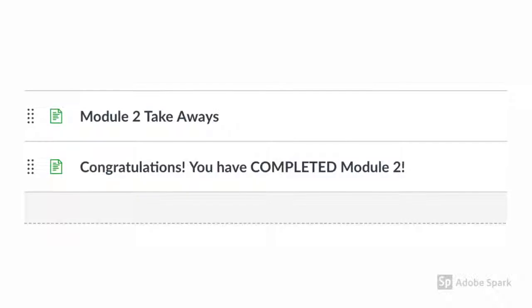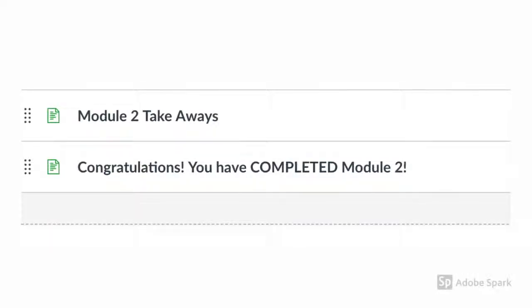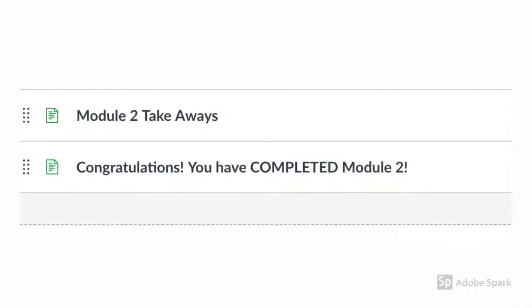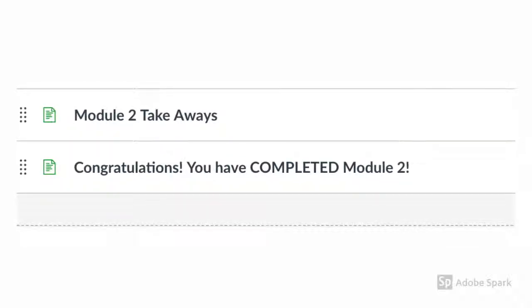At the end of each module, you will share a key takeaway of what you have learned. There will also be a page with last-minute reminders of what needed to be completed, as well as a sneak peek of what is to come.